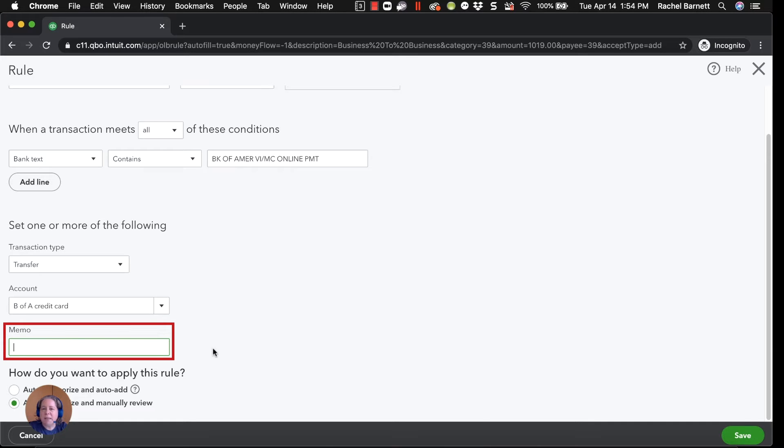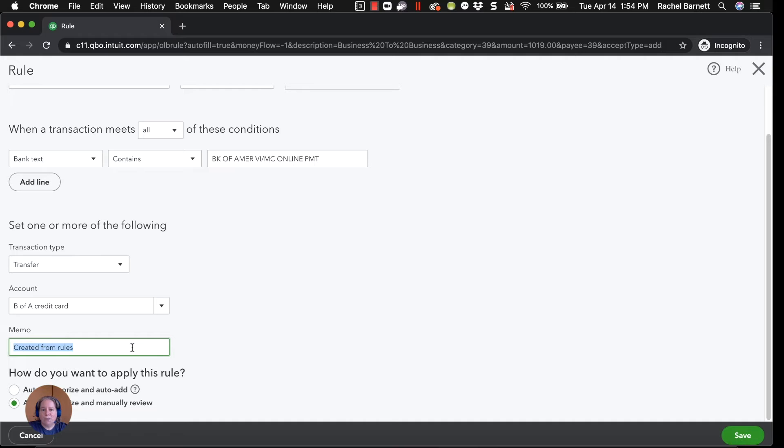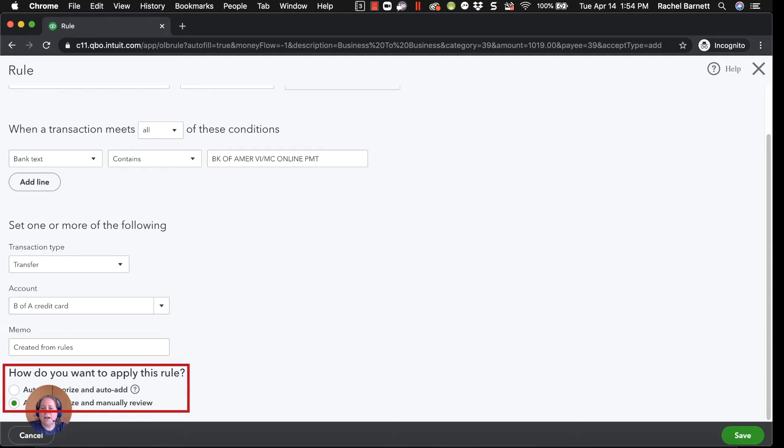And then the memo. Sometimes I like to put a memo in. So I'll say created from rules. I do that not because I need to know it, but because in case I see that I keep making mistakes over and over again, this will remind me if I made the mistake, or if QuickBooks made the mistake, and I just forgot that I made this rule.